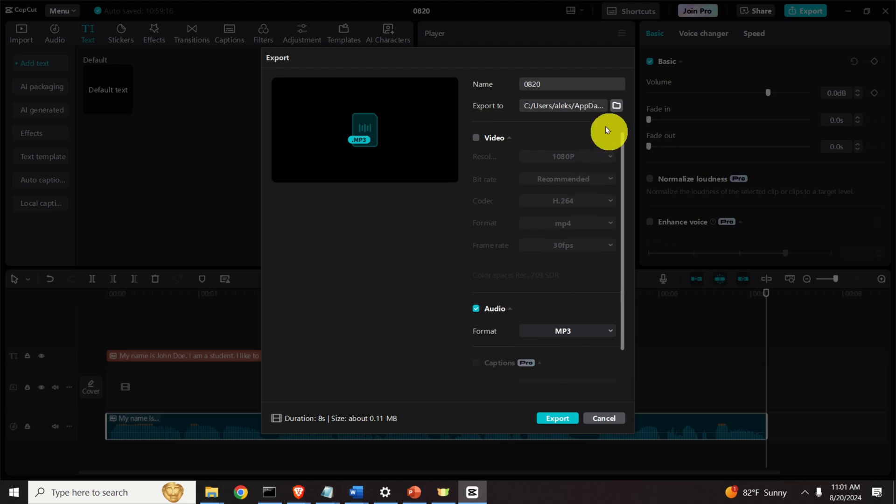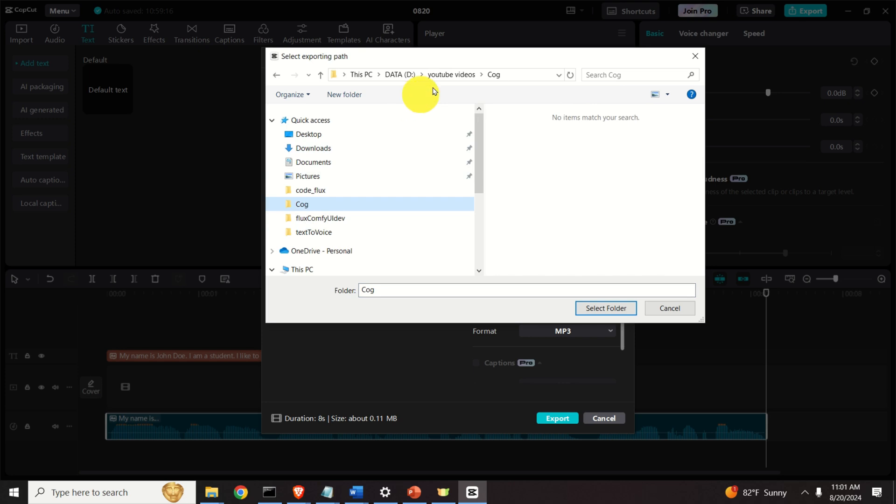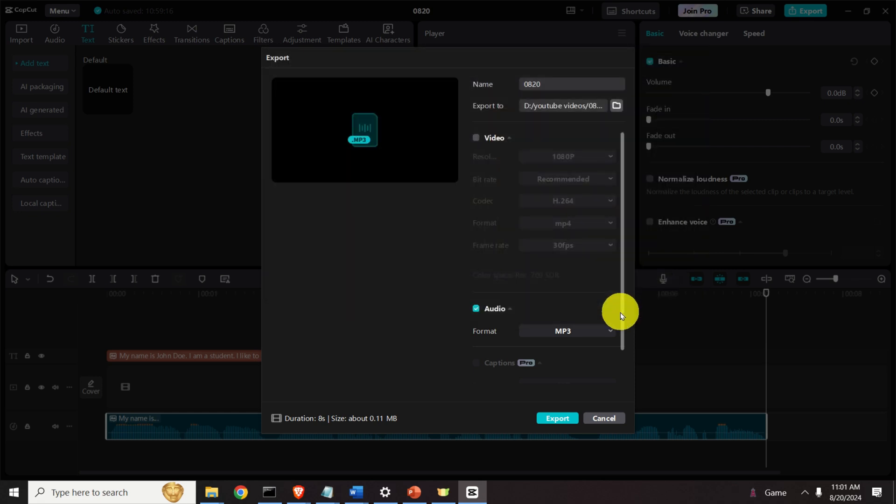However, before you export this project, you need to select the folder. So over here I'm going to find the folder. In my case, I'm just going to export it here in this folder YouTube videos and then I will just select this folder. And magic happens if I click here on export.